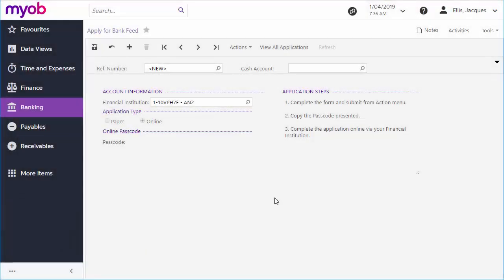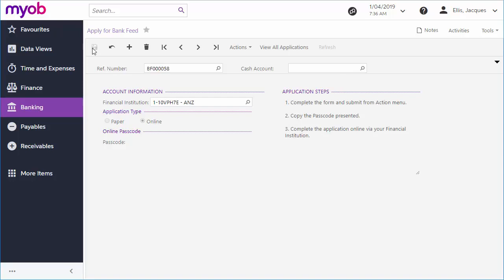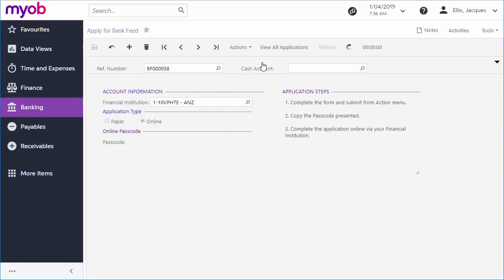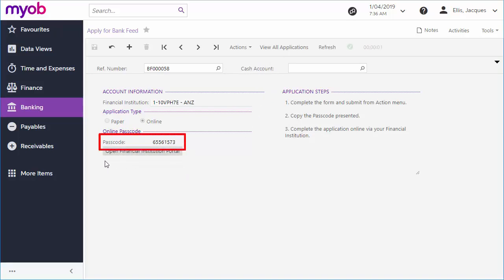In an online application, no extra details are needed. Again, you can select a cash account for the bank feed now, but you don't need to yet. Once the application's been saved, click Submit from the Actions drop-down to register the application with MYOB's online services and generate an online passcode, which you'll need to set up the bank feed online.